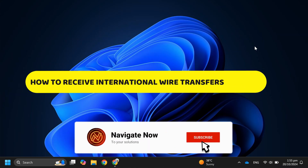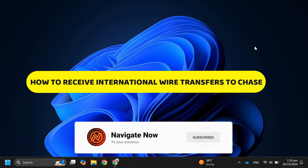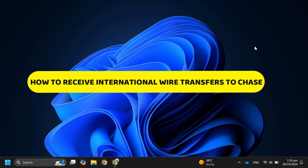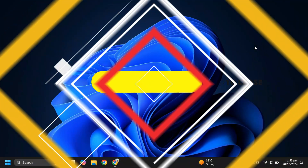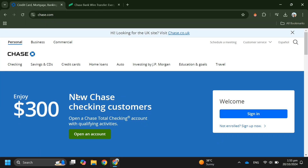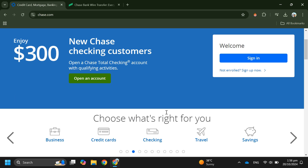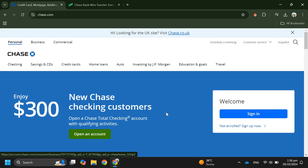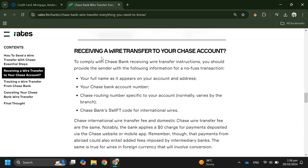How to receive international wire transfers to Chase. In this video, I'll guide you through how to receive international wire transfers to your Chase account. In order to receive international wire transfers to Chase, you have to follow these steps — you'll need to provide the sender with a few key details.